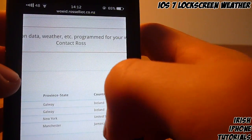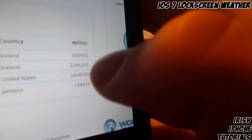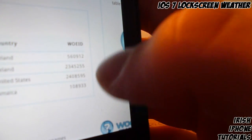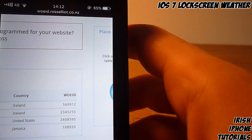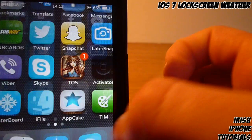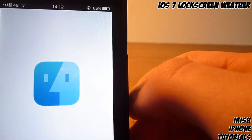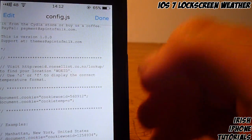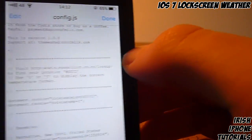On that website you're gonna have to search for your area. I already searched for an area here and as you can see you'll get a code just down along here. You have to remember that code — mine is 560912.